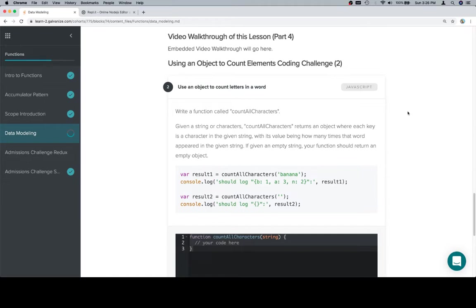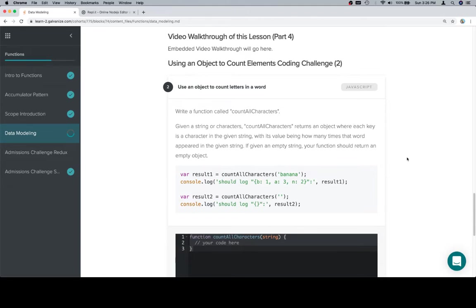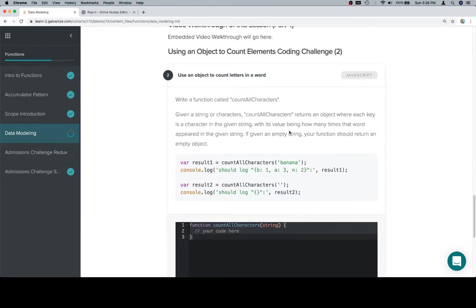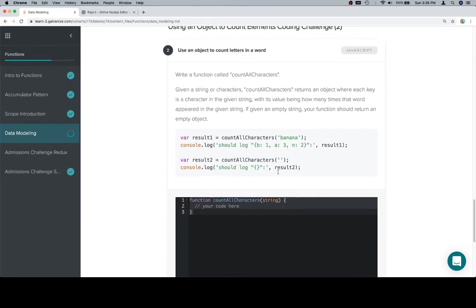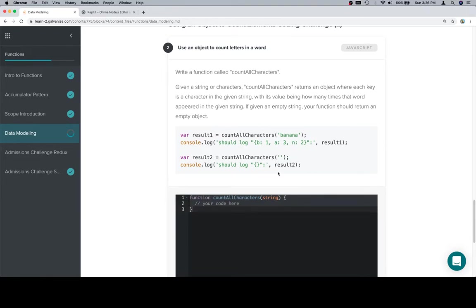So excellent. Let's talk about count all characters. We're going to write a function called count all characters. Given a string of characters, count all characters returns an object where each key is a character in the given string, with its value being how many times that character appeared in the given string. If given an empty string, your function should return an empty object. So you might think, hey, this looks very familiar to the one that we just did. It totally is.